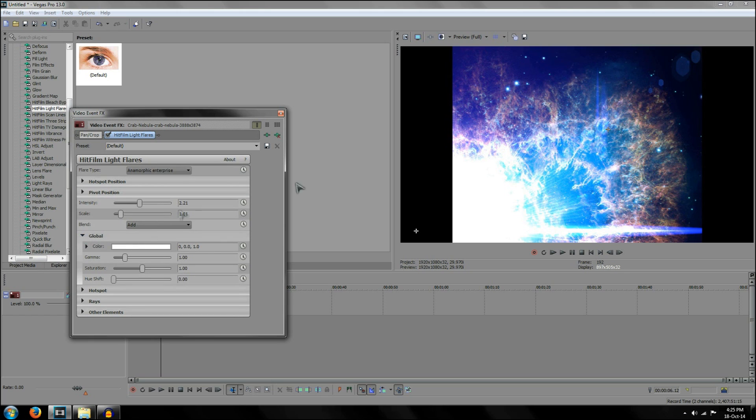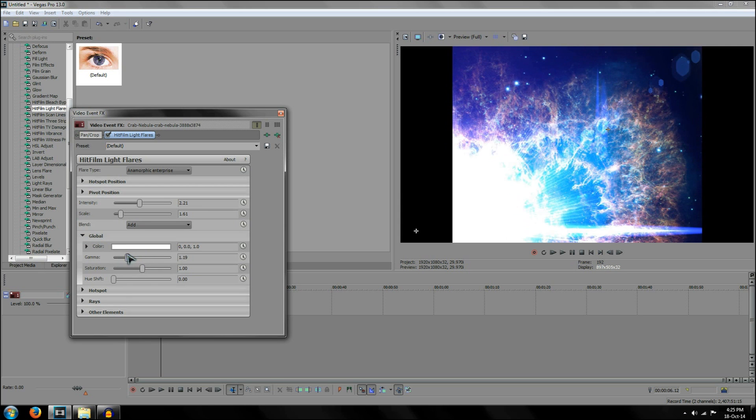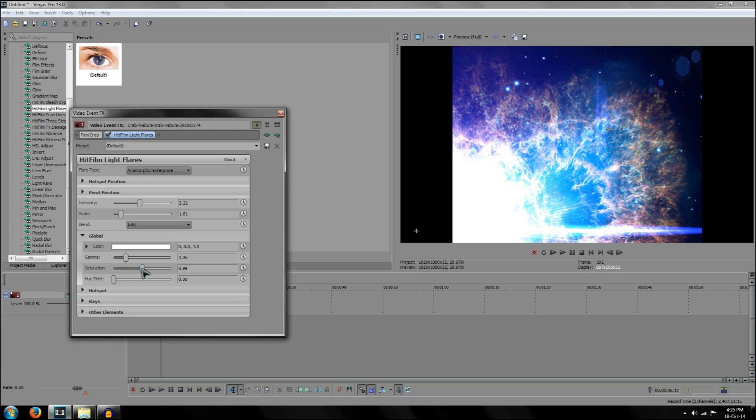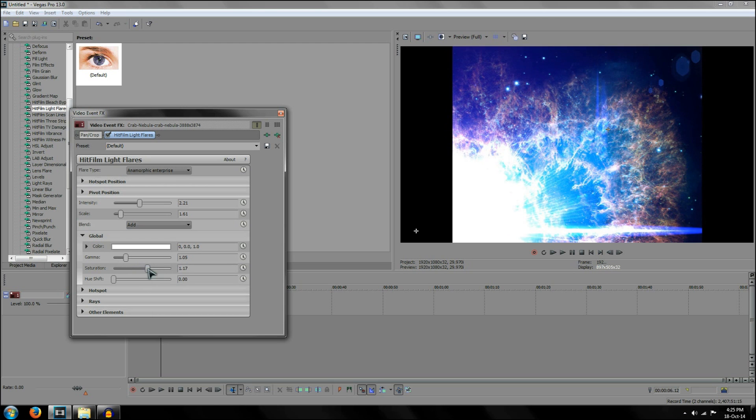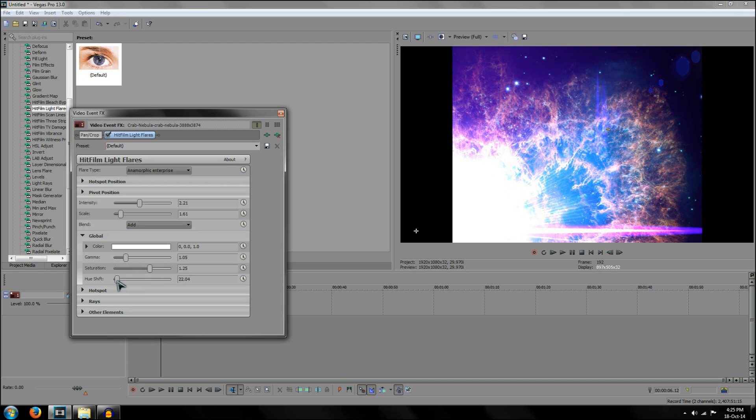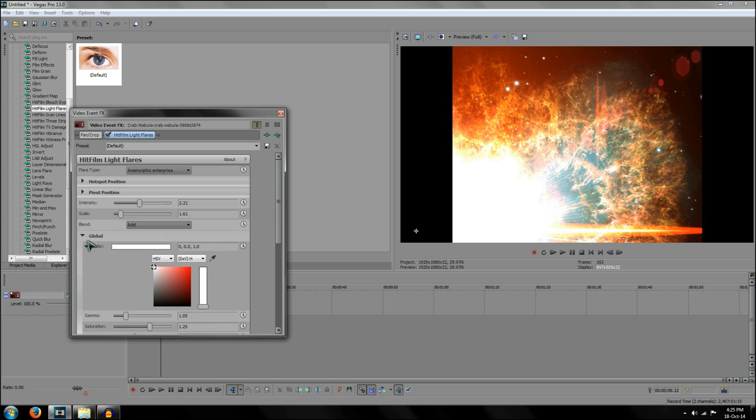Now next, we've got global. Global affects basically the entire image with the entire lens flare. You've got things like gamma, which increase and decrease the brightness of the lens flare. And then you've got things like saturation. This increases or decreases the actual saturation of the color. Pretty much what it exactly says. Then you've got something like hue shift, which changes the color of the lens flare. So I'm going to choose like a nice golden orange for the purposes of this. Hue shift is a lot like tint in the usual lens flares.